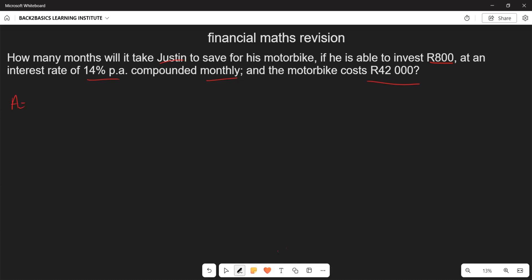Let's identify what we are given. We have the accumulated amount — the cost of the motorbike — which is 42,000. We also have the principal amount, which is the money he is investing, which is 800. We also have the interest rate, which is 14 percent, equal to 0.14. The compounding period is 12, so we divide by 12, because interest is received every 12 months.